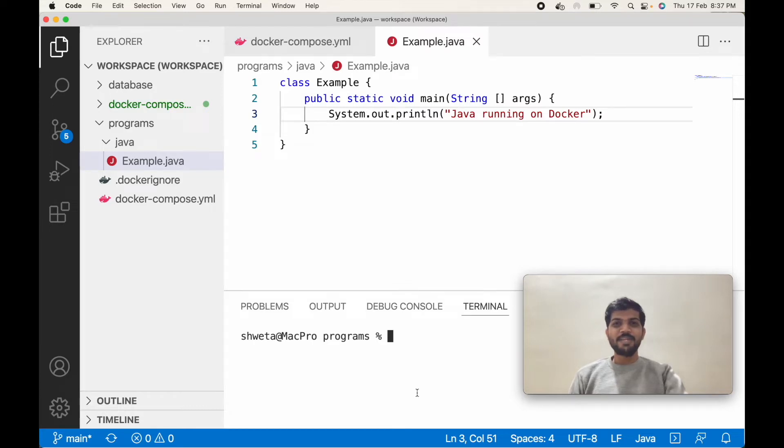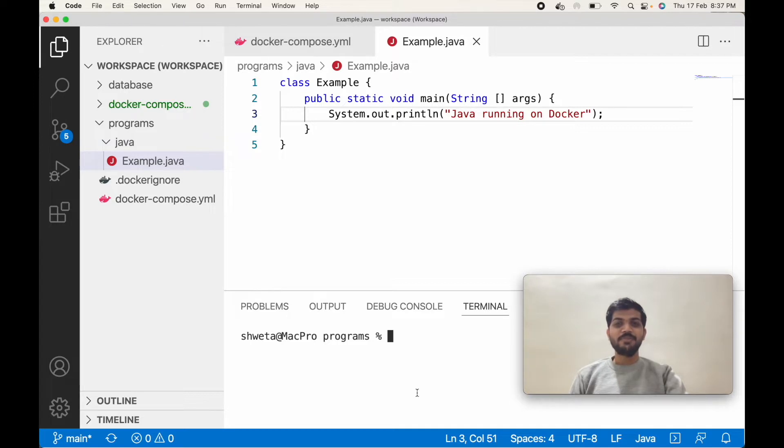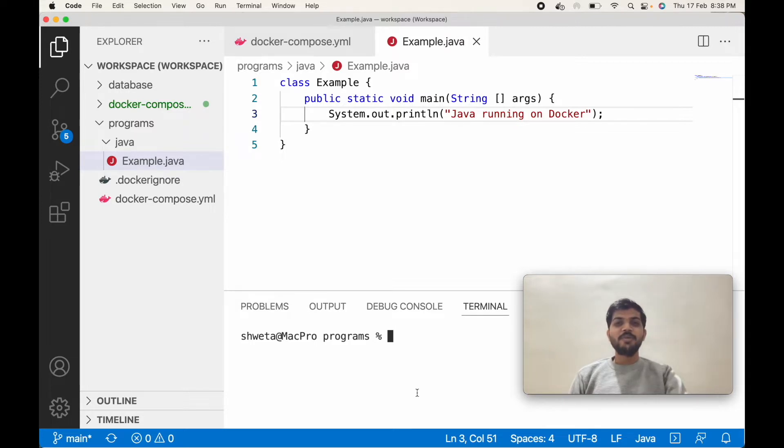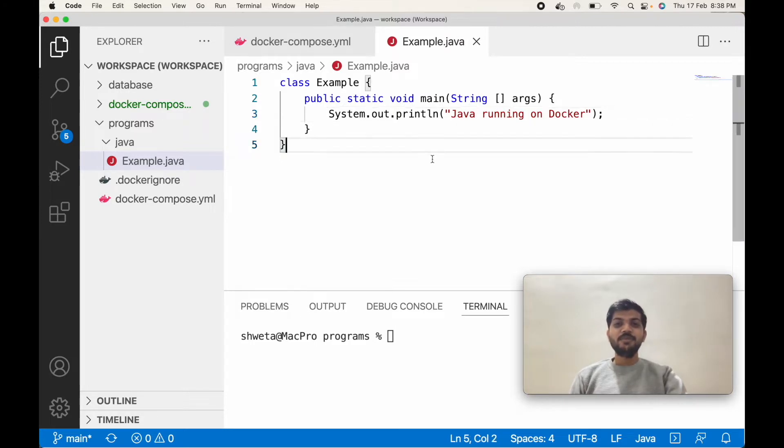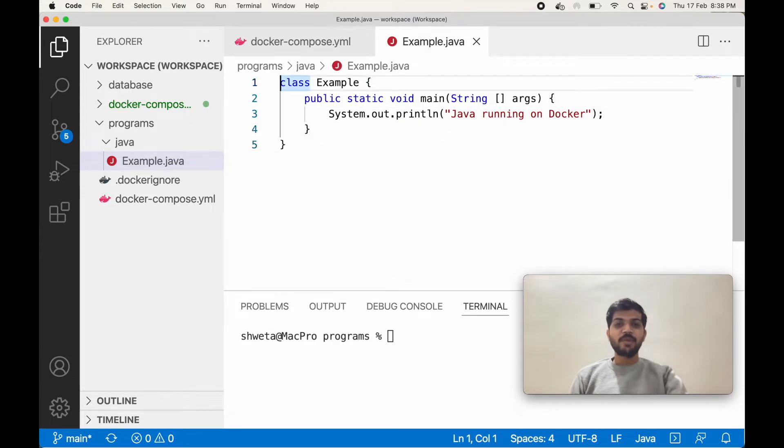Hey there, my name is Bhagesh and today I'm going to show you how to install Java on Docker. Today's agenda is to create a Java environment on Docker without installing Java on our operating system. So we will run this program on Docker.